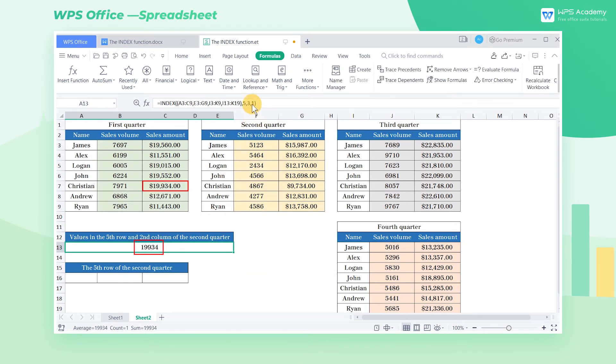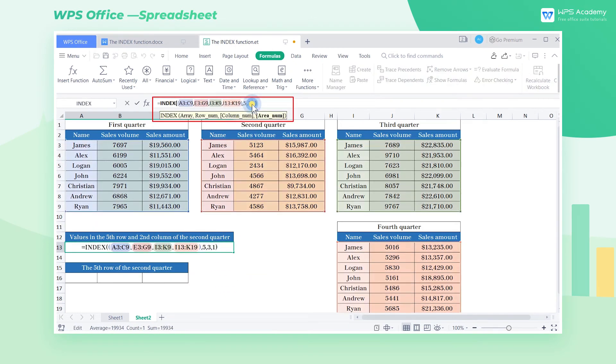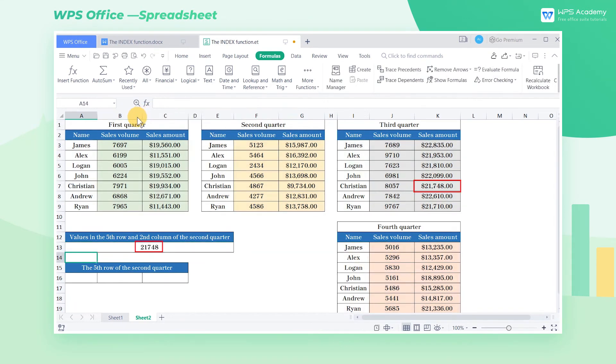If we want to find the value from Q3, enter 3 here. The index function allows us to look up values from various arrays when processing lots of data.